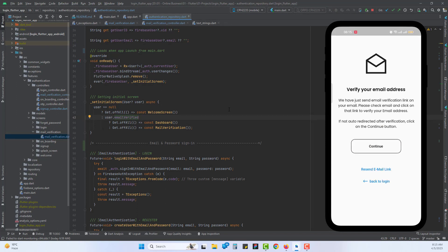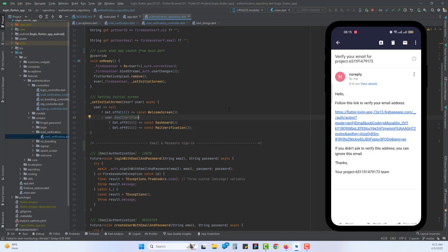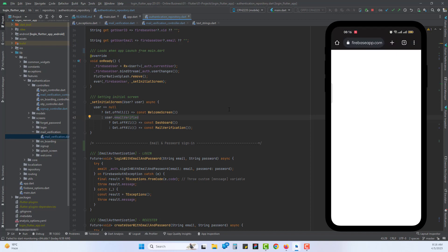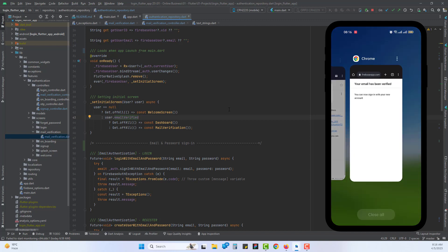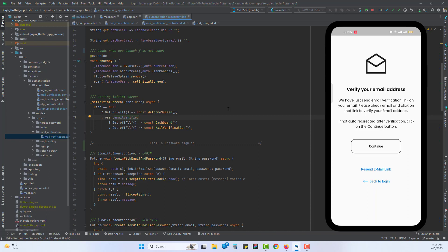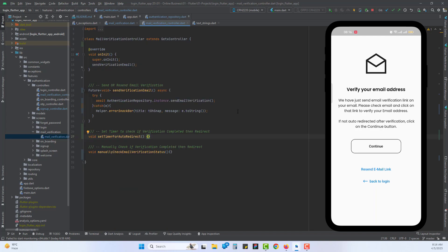Now the user has been redirected to the verification screen and we should receive an email. Let's open the email — we have a verification link. Let's verify the user. However, if we press the verify button in the browser, the application is not automatically redirected. Email is verified, but when we come back to the app we are still on the email verification screen. So we are going to implement a manual operation: when the user clicks the continue button, we will manually check if the email is verified and redirect to the next screen.